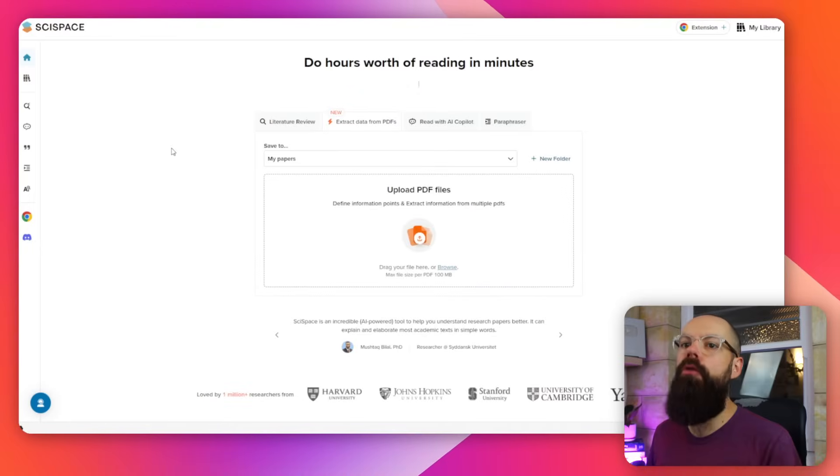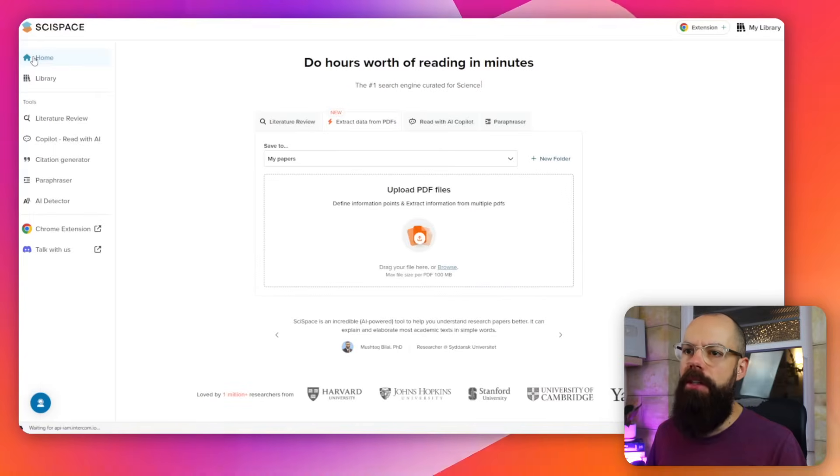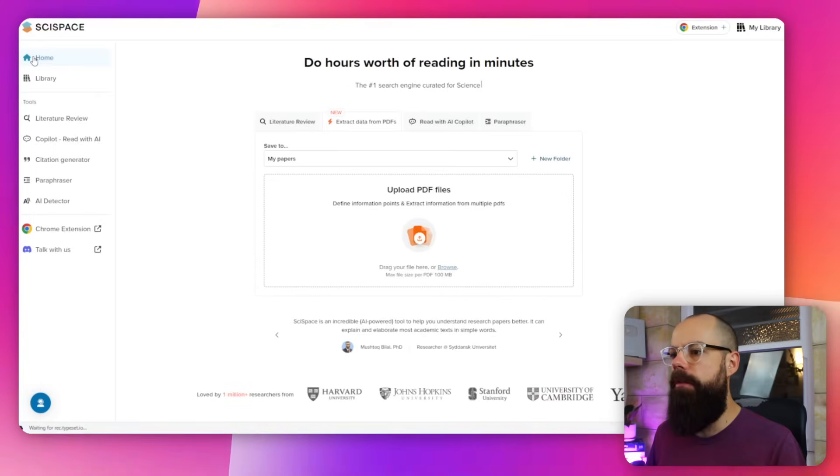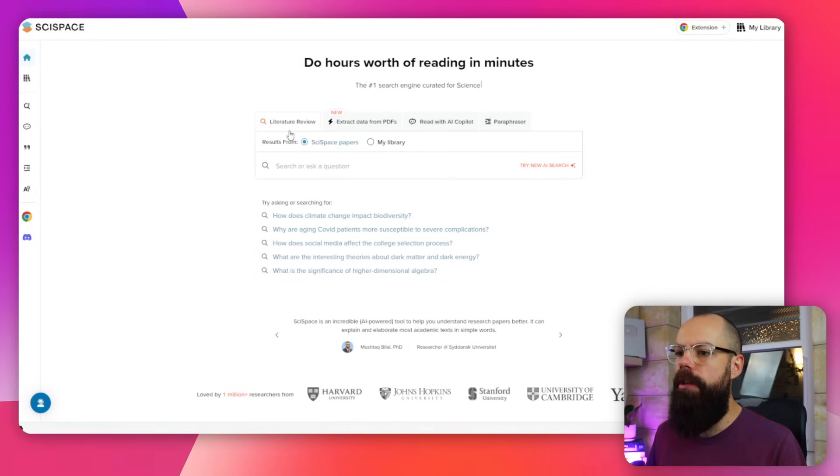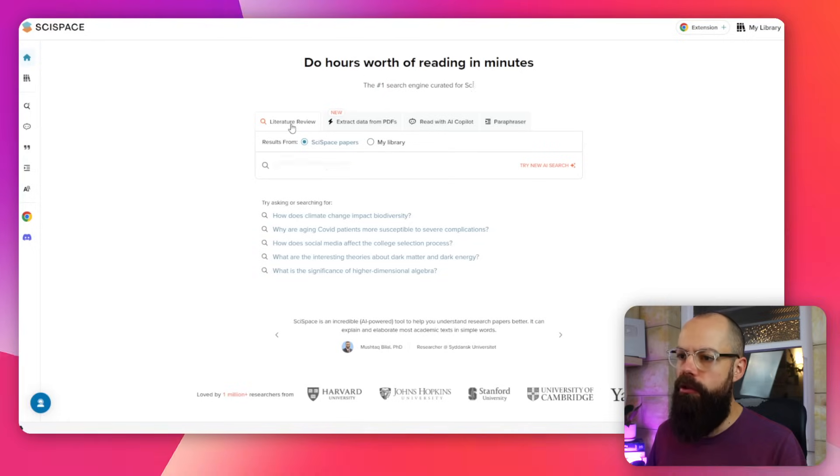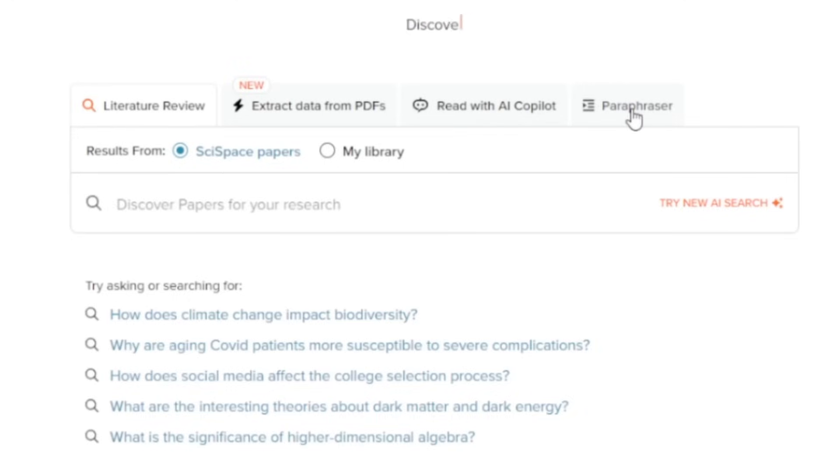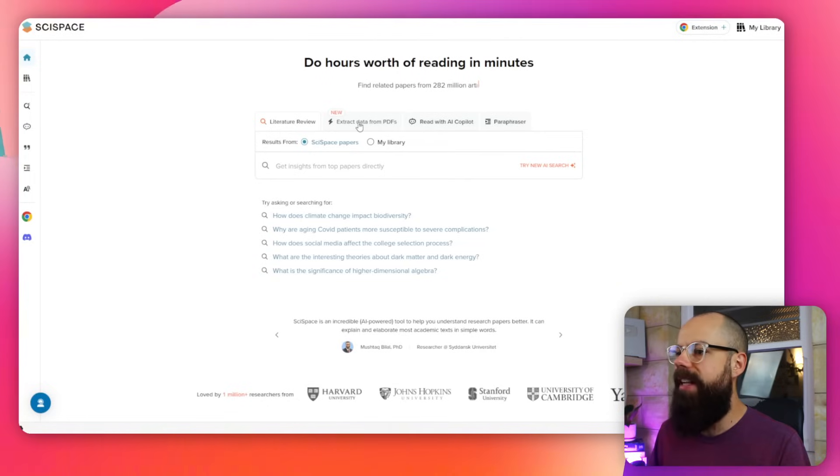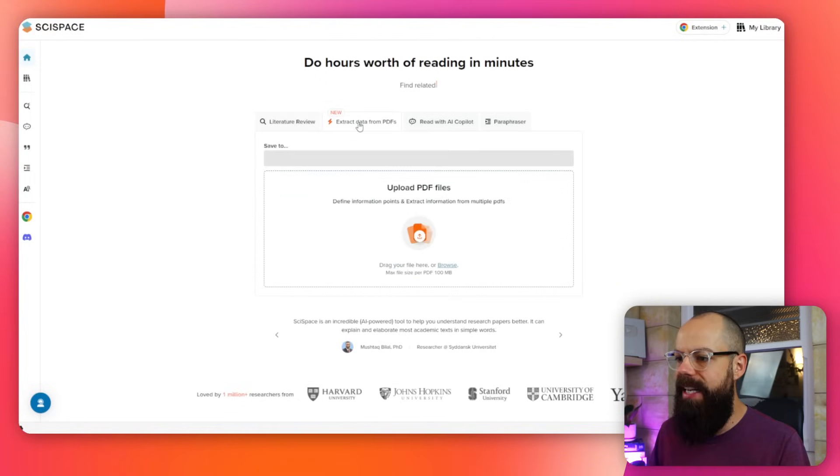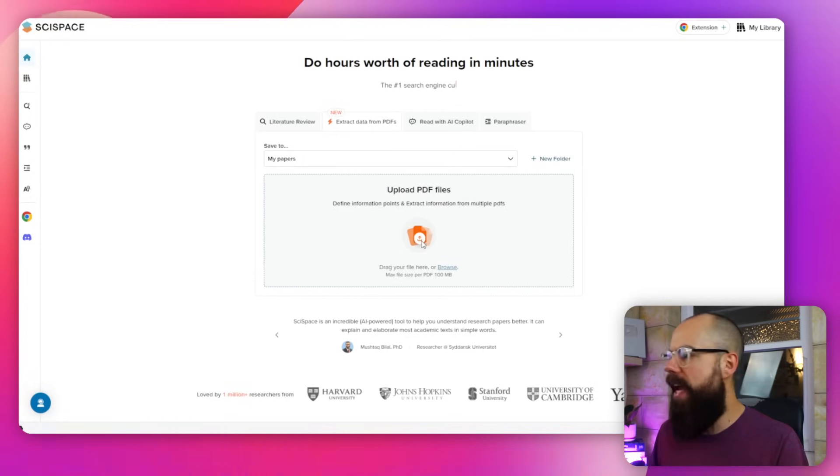So the first tool is SciSpace. If you go into SciSpace and log in, you get this dashboard, and you can do loads of things. You can do a literature review, you can extract data from PDFs, you can read with AI Copilot, and you can do paraphrasing stuff. Now, there are limits in SciSpace, but I'll show you why I like using this. Because they've got this new thing, which is extract data from PDFs. And all you have to do is upload a PDF. So let's go and do that now.